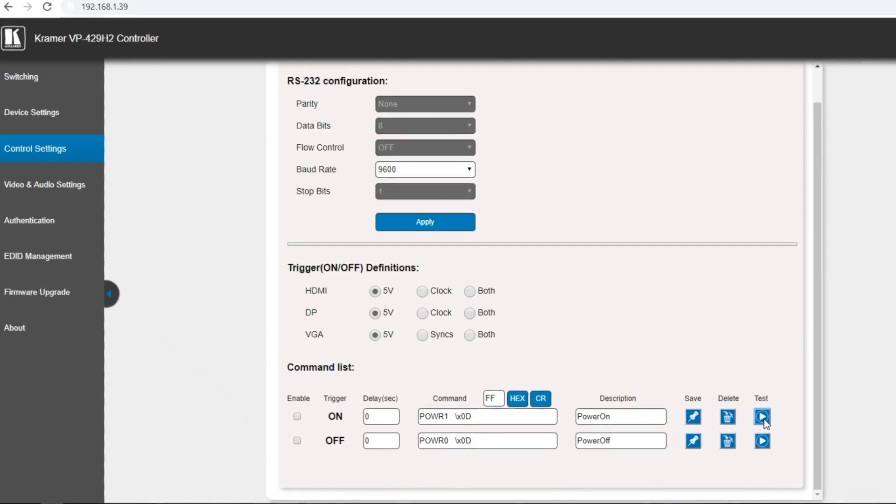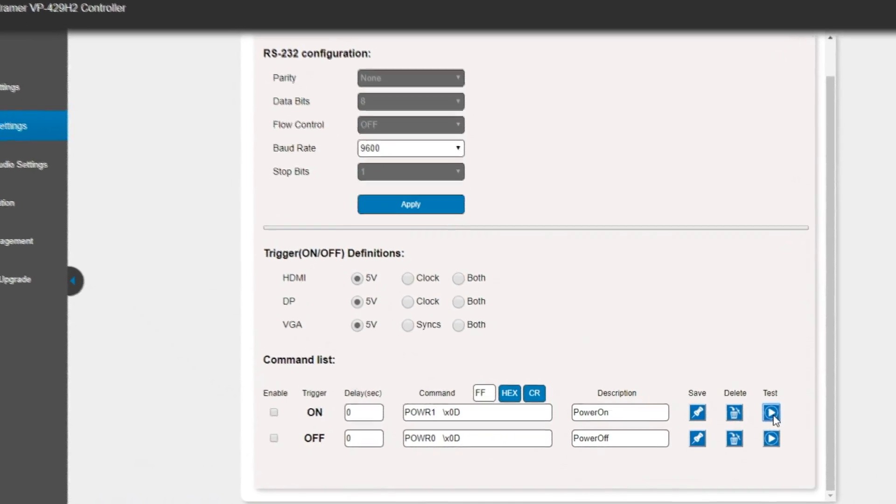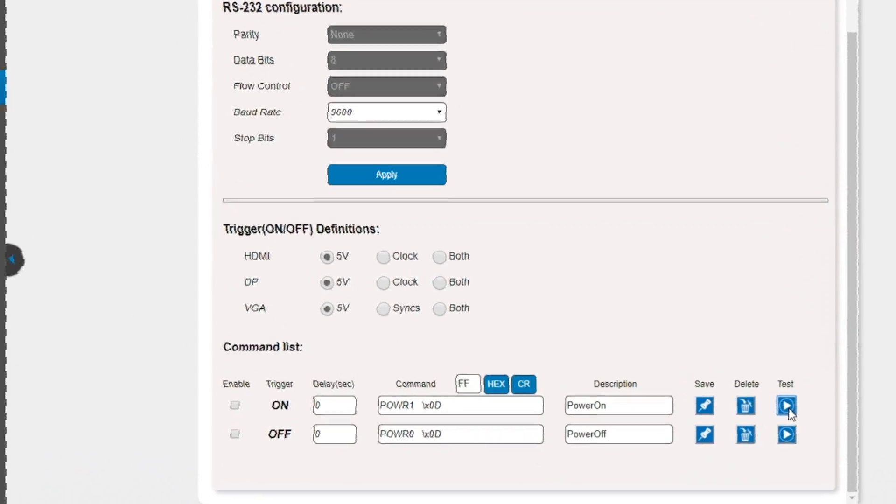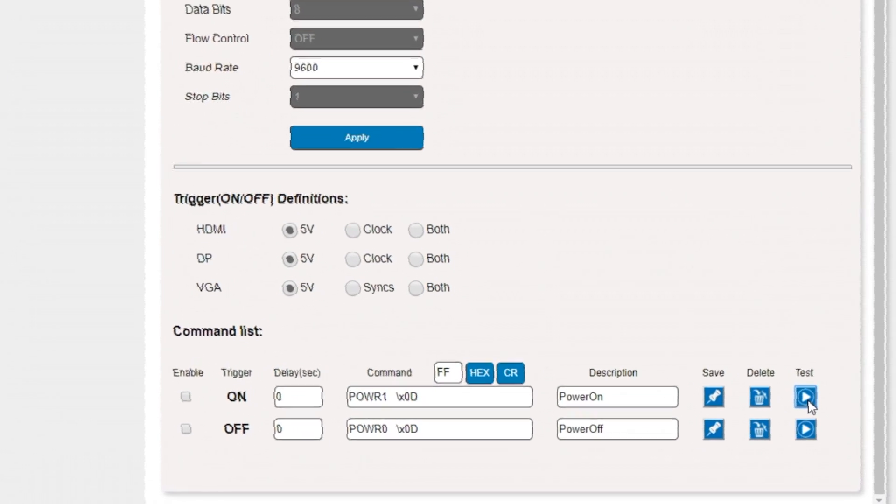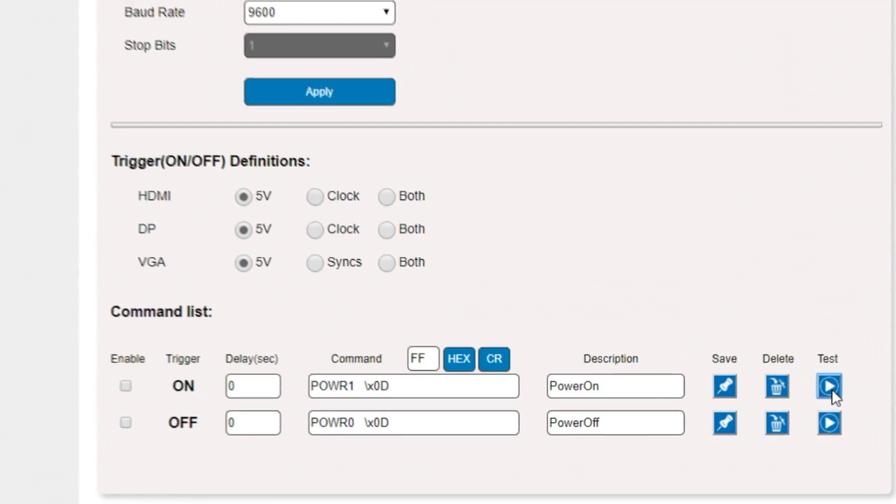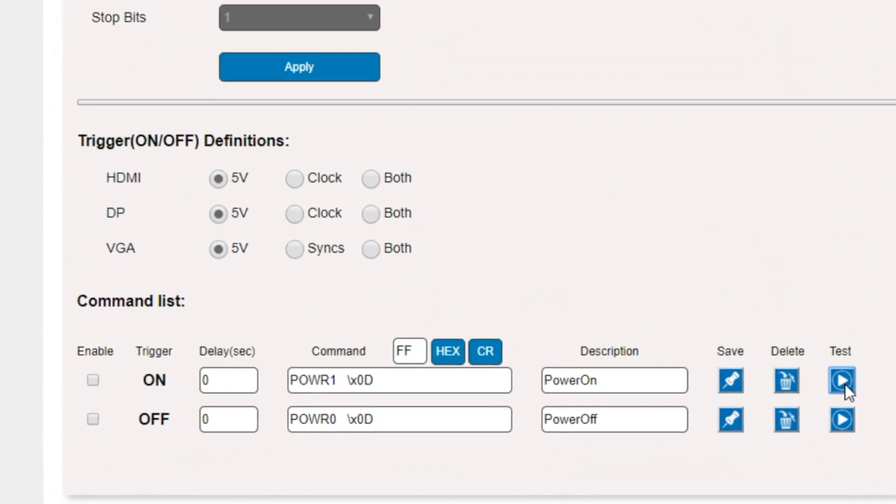Another key feature of the product is its ability to send RS-232 commands to another device, for example a projector or a screen, in order to switch that device on or off, and you can define the triggers that cause the RS-232 command to be sent via the built-in web page.